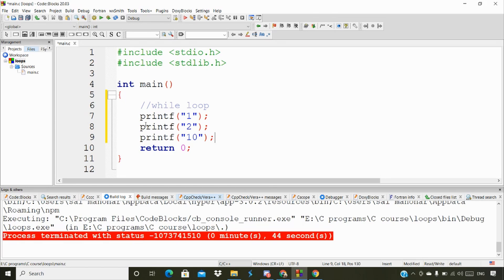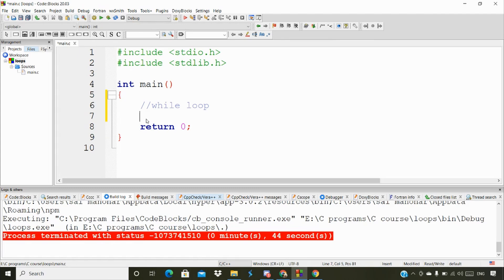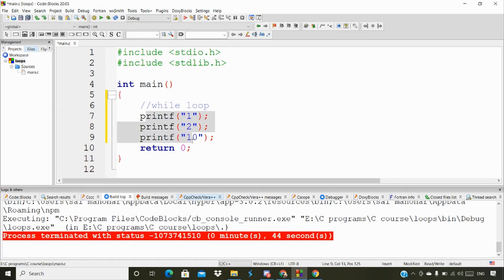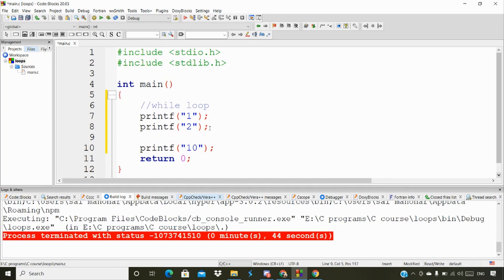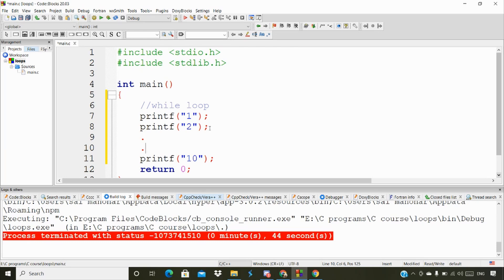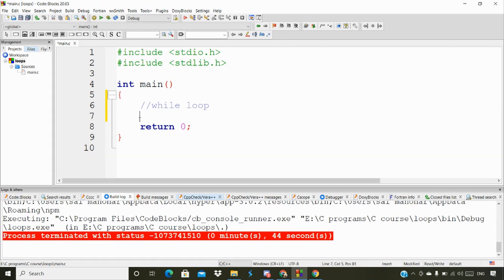With a while loop, we can print numbers one to ten in a very short manner. The loop allows us to avoid repetition of code. Instead of writing multiple print statements, we use the while loop to handle it efficiently. That's the reason we use the while loop - to avoid this repetition of code.